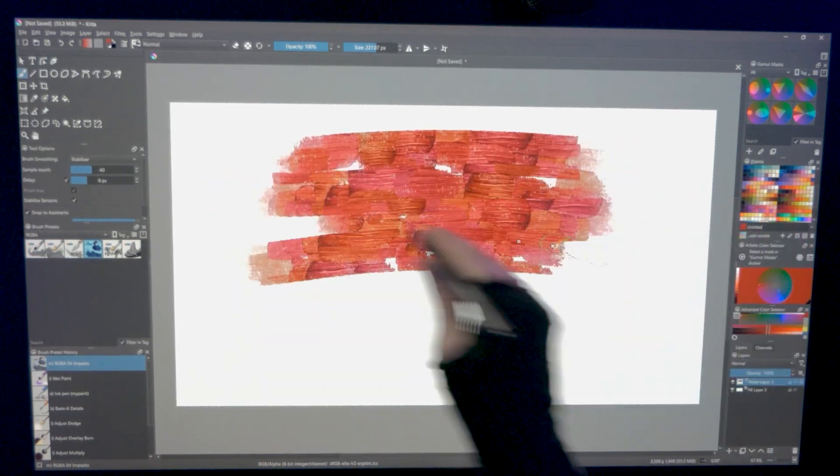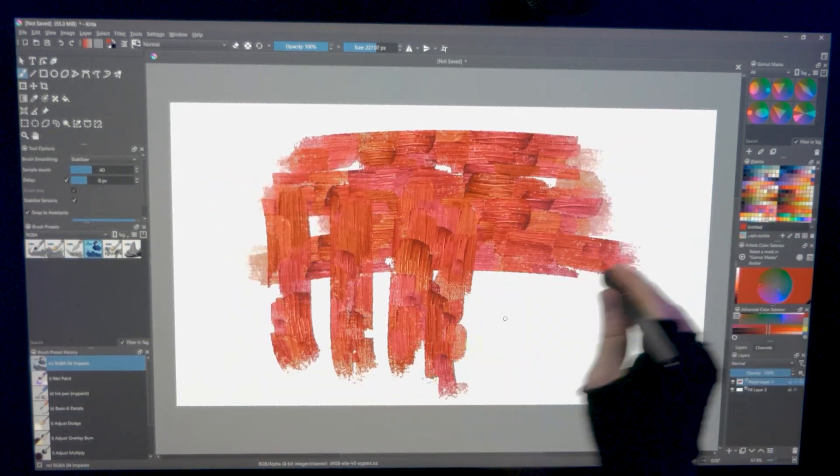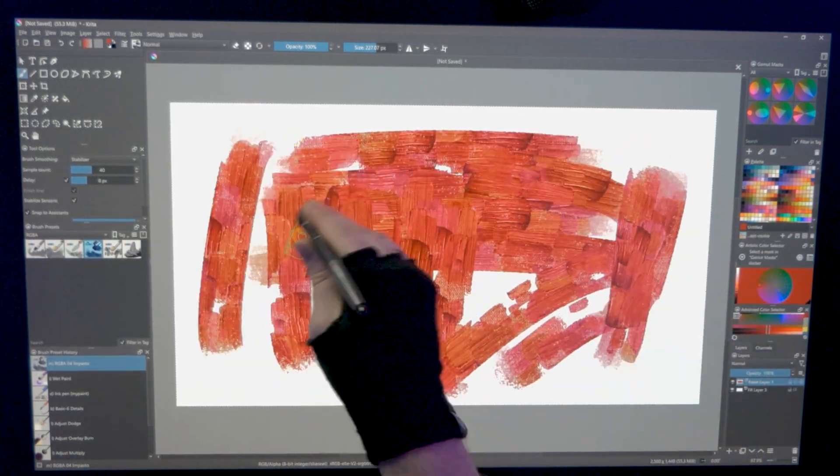If you rotate the dab, the angle of the light is fixed to the dab, so you will end up with shadows and highlights that are all jumbled up.